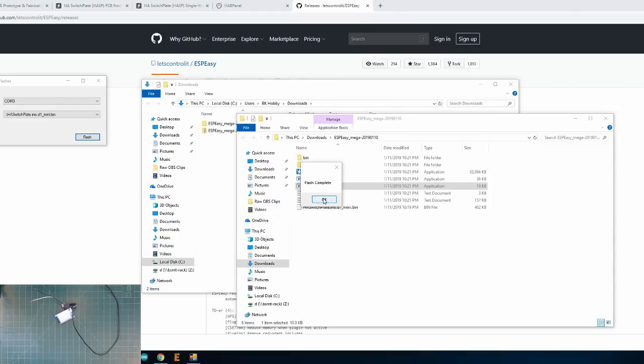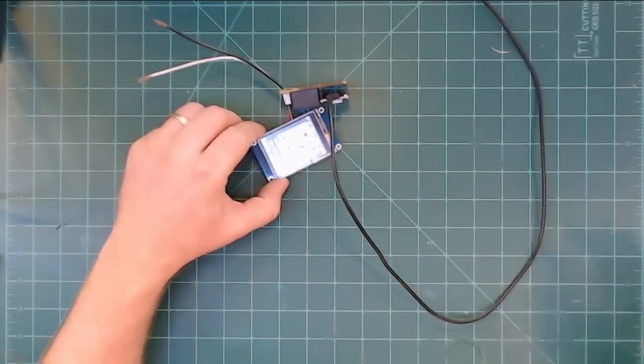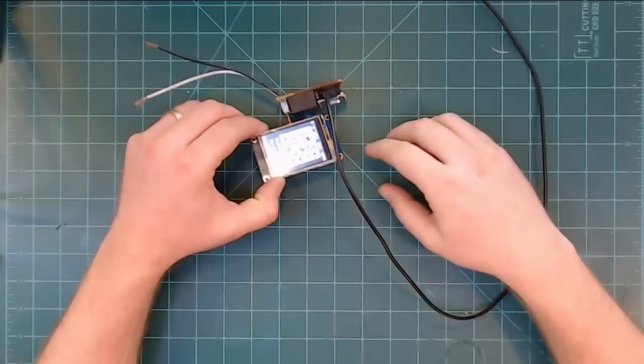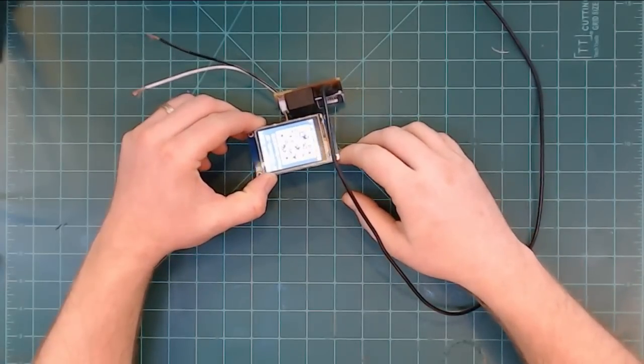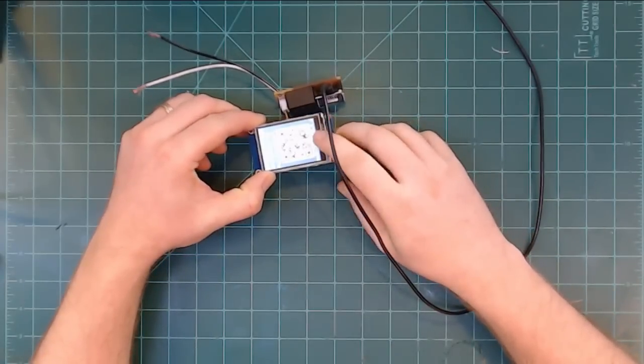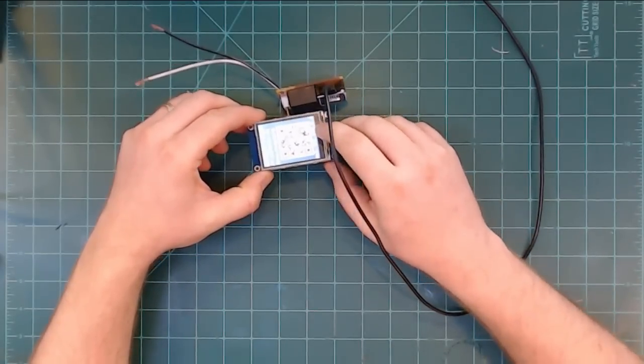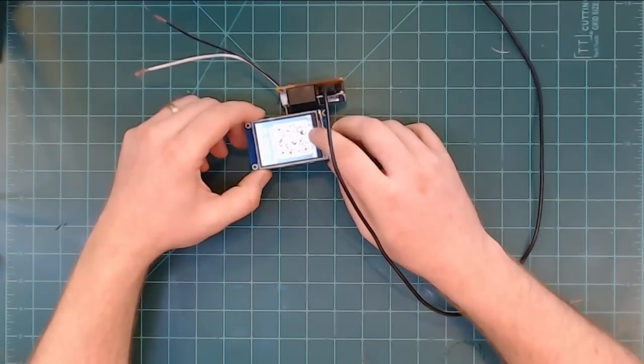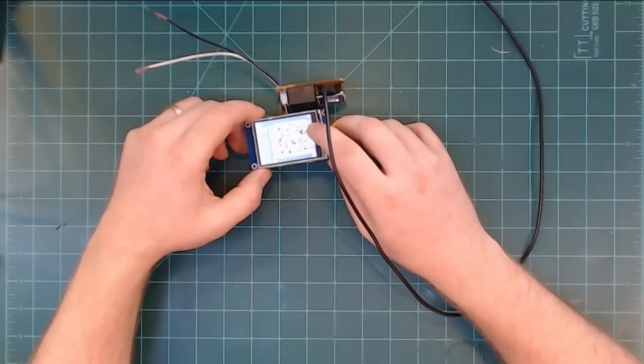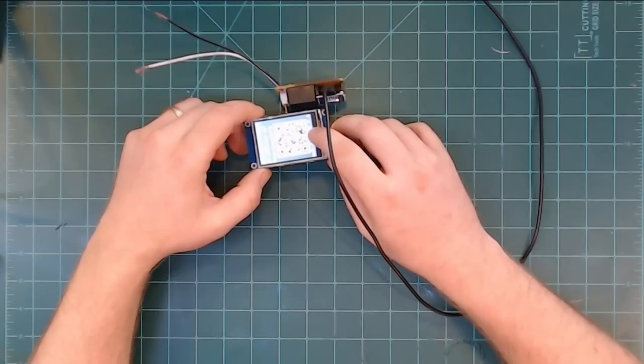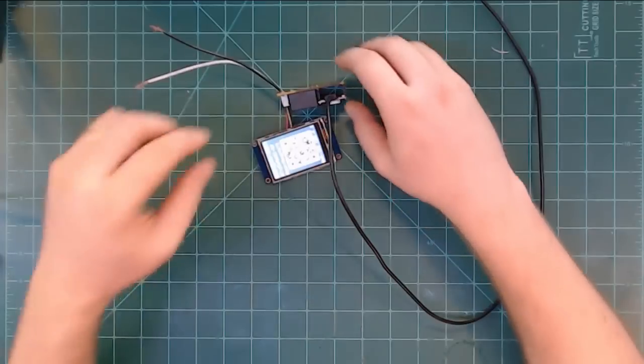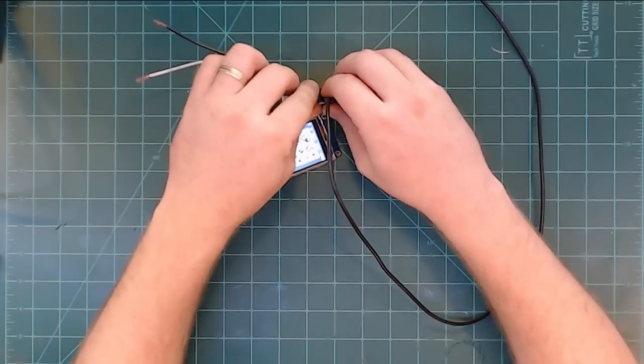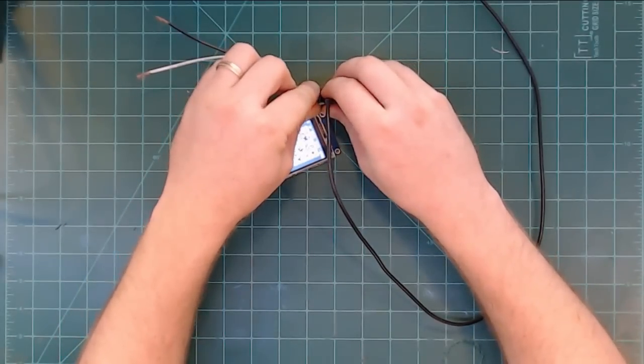And once the flash completes, hit OK, close all these windows, and when the Wemos restart, you'll notice a completely different screen than the HMI, which is the initial configuration screen. This is what we'll use to configure the HASP once it's installed in the wall. But for now, we'll disconnect it all and put this whole unit together.